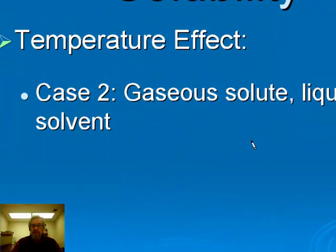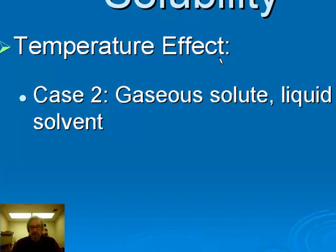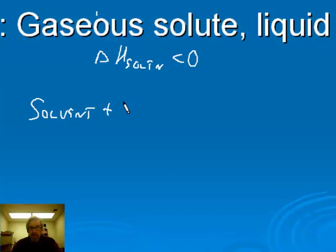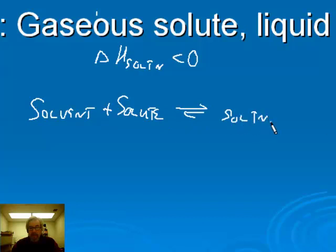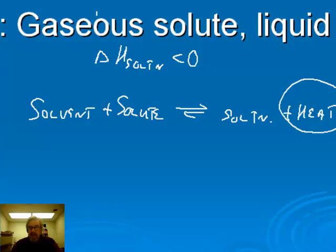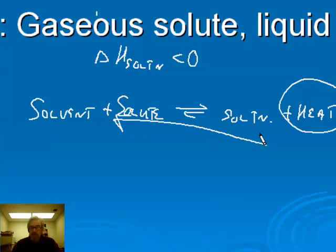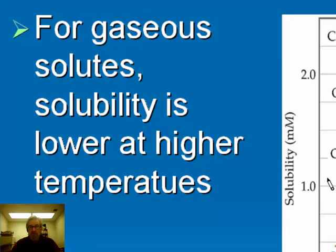For gaseous solutes, that's a different story. Most of the time the heat of solution is exothermic. So if we write the dynamic equilibrium — solvent plus a gaseous solute in dynamic equilibrium with solution — because this is exothermic, we can write heat on the product side. Adding heat to the system causes a shift to the left, using up solution and creating more solvent and solute as separate phases. This implies that increasing the temperature means less will dissolve. So the general rule is: for gaseous solutes, the solubility is lower at higher temperatures.